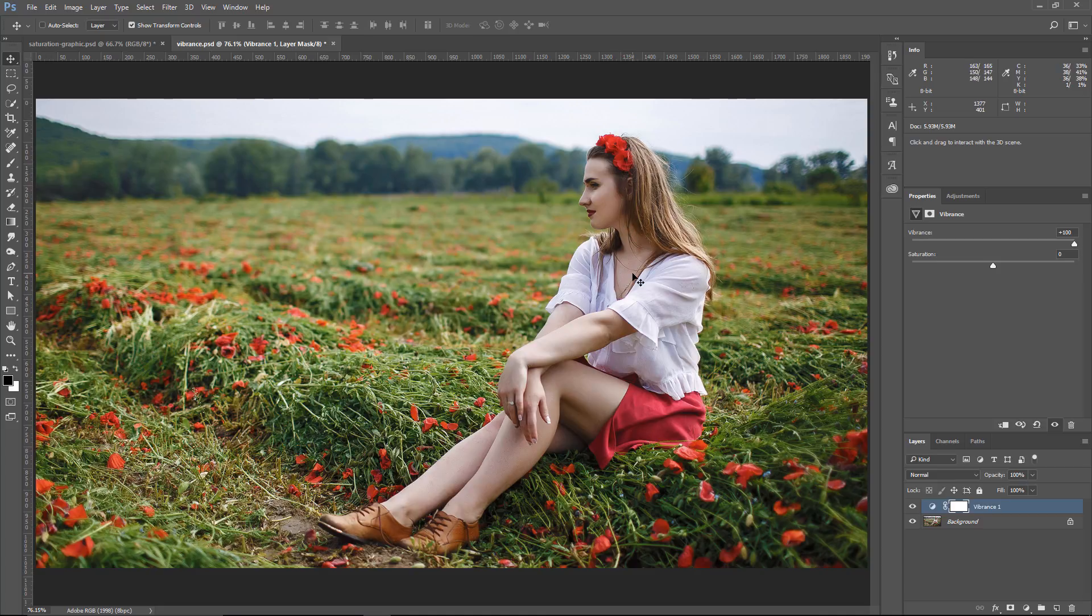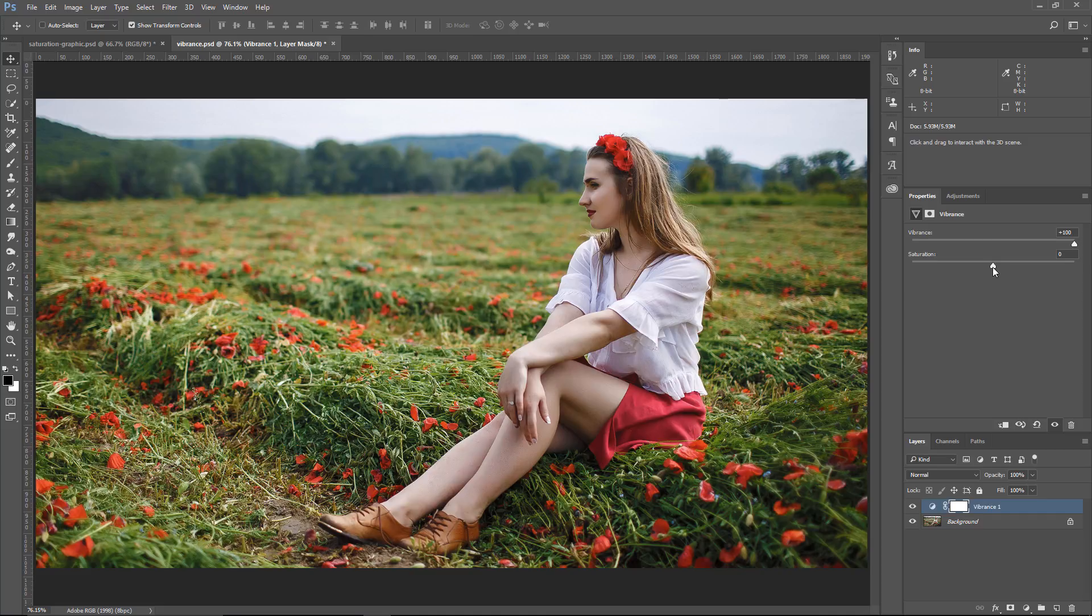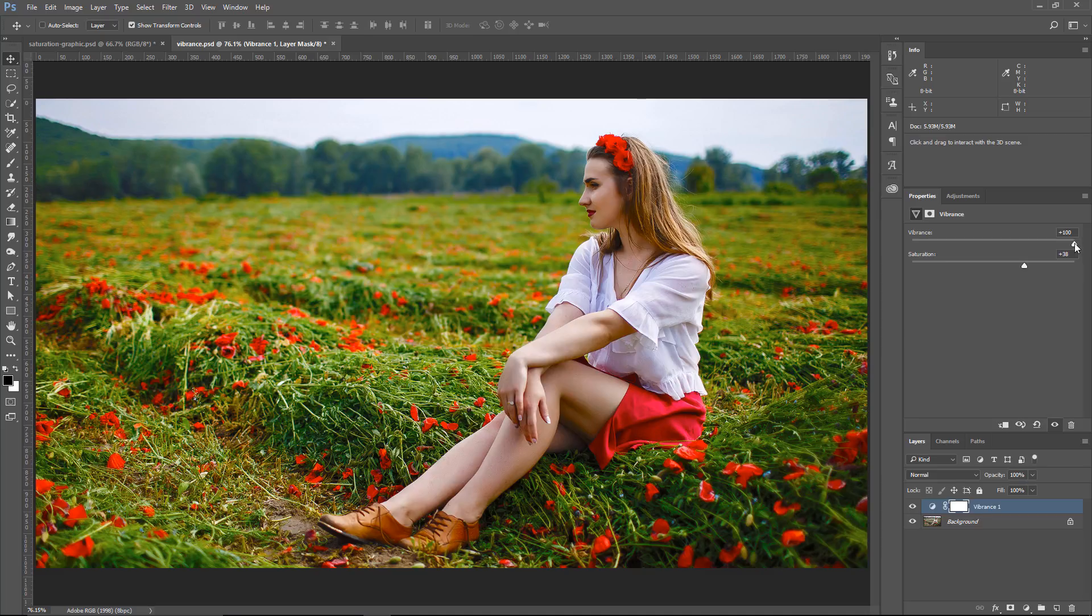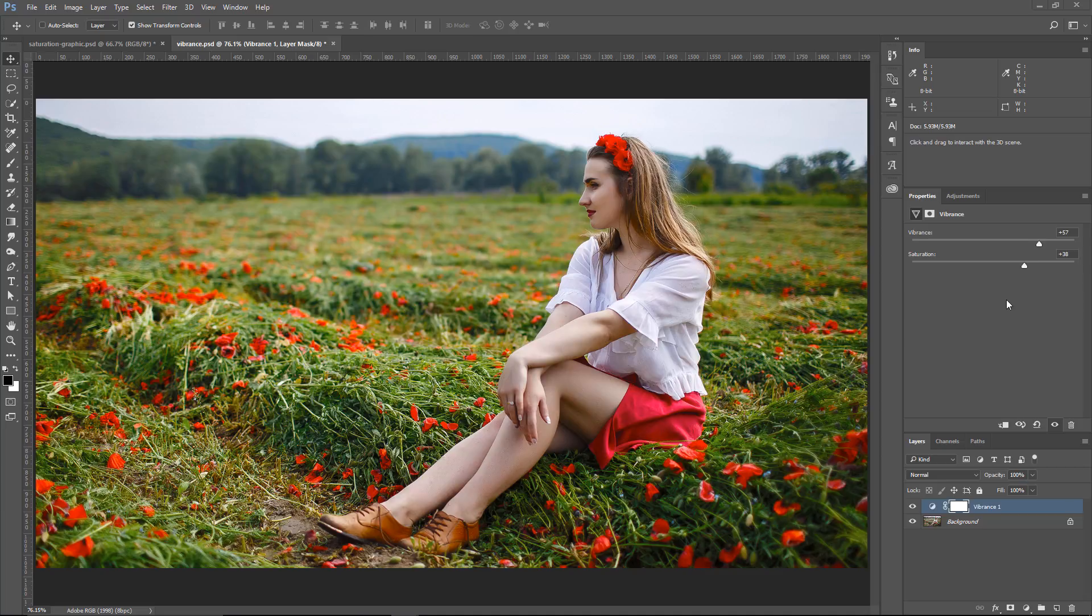So what you would do in this case to add more saturation to the skin tones, you would click and drag the Saturation slider. Now, if this blows up any other part of your image, you can fine-tune the Vibrance slider to make up for the saturation increase that the Saturation slider created. And really, what you want to do is work with both of these sliders to get the best possible result for your image.